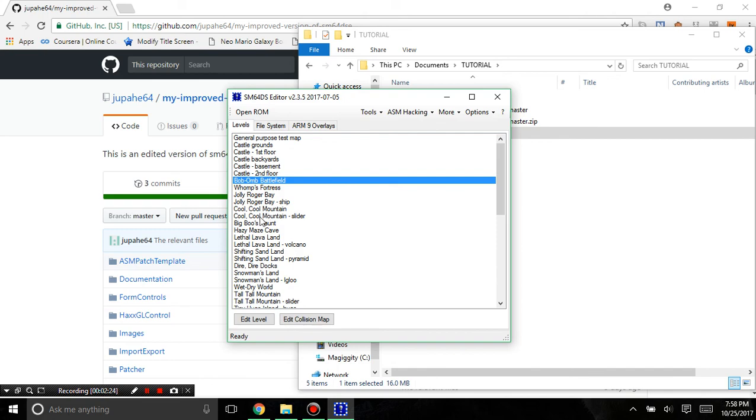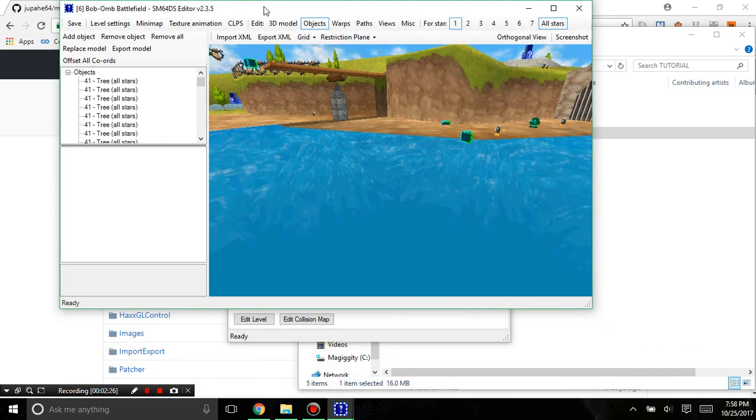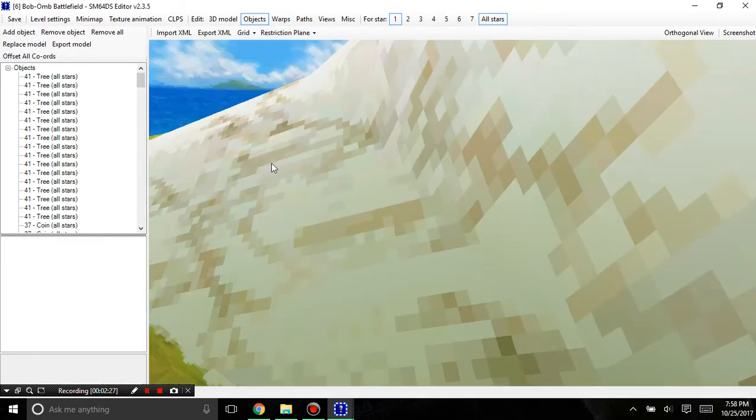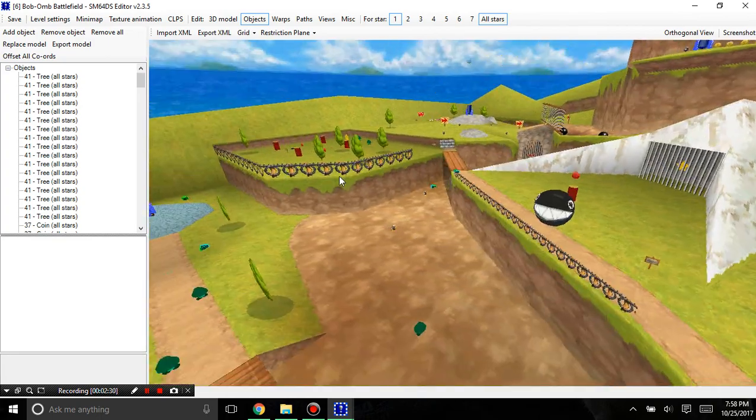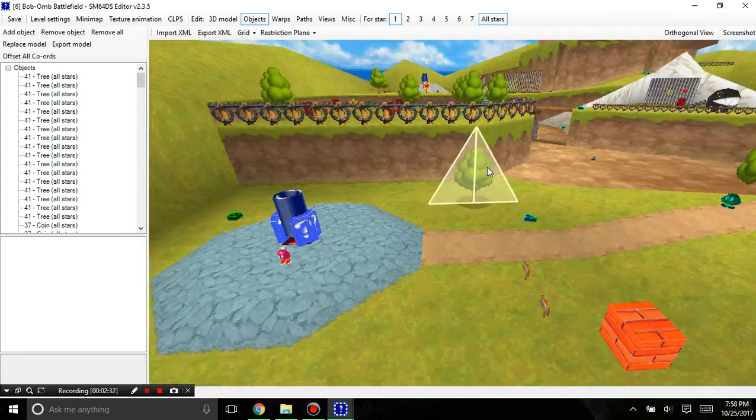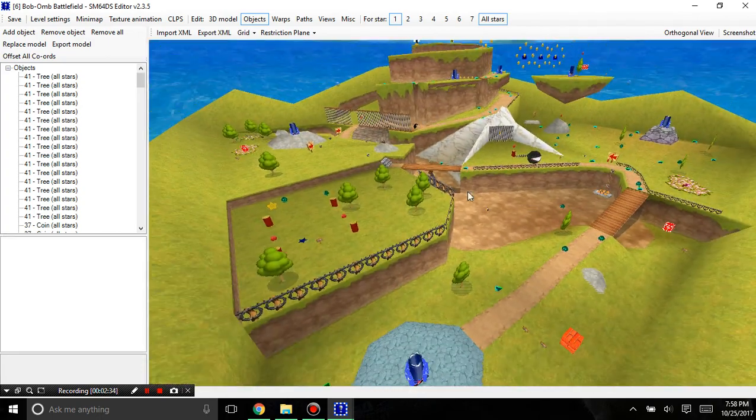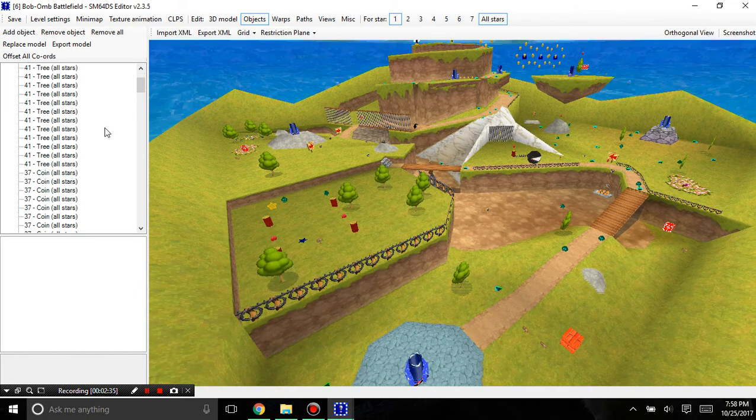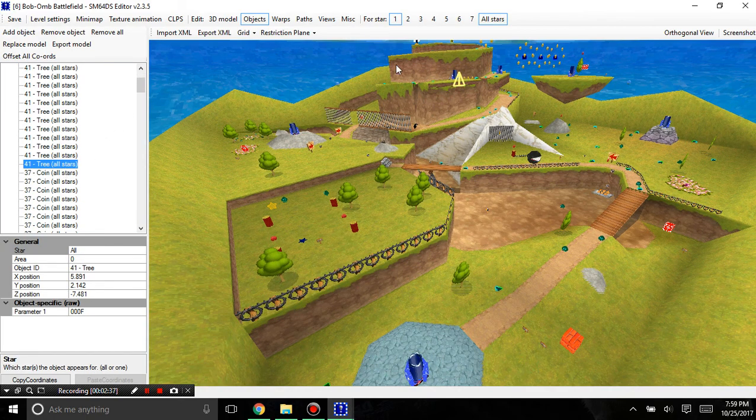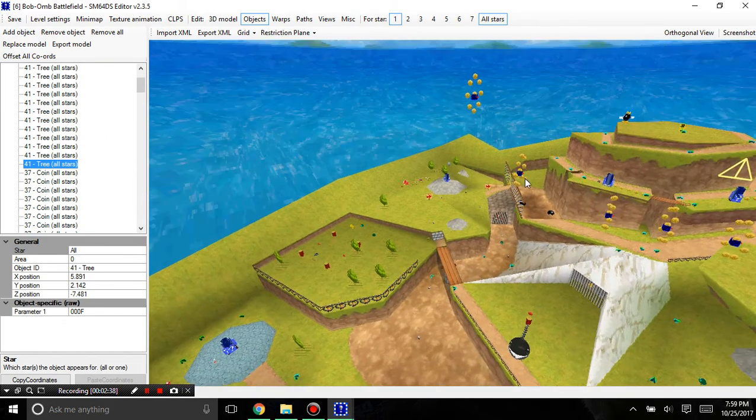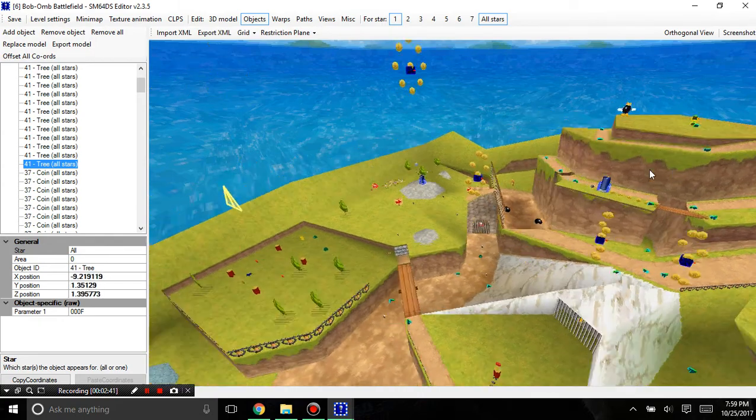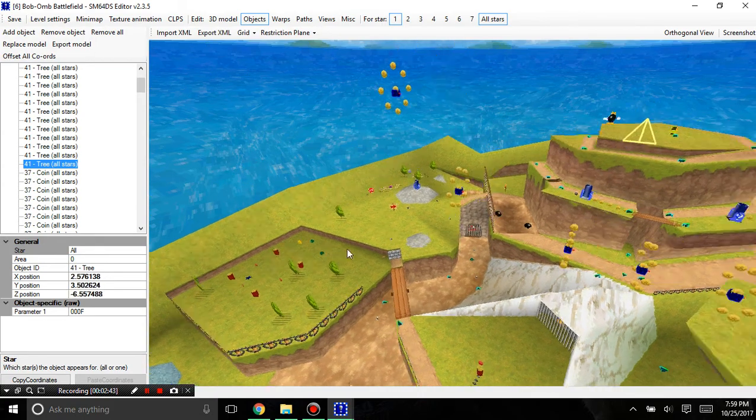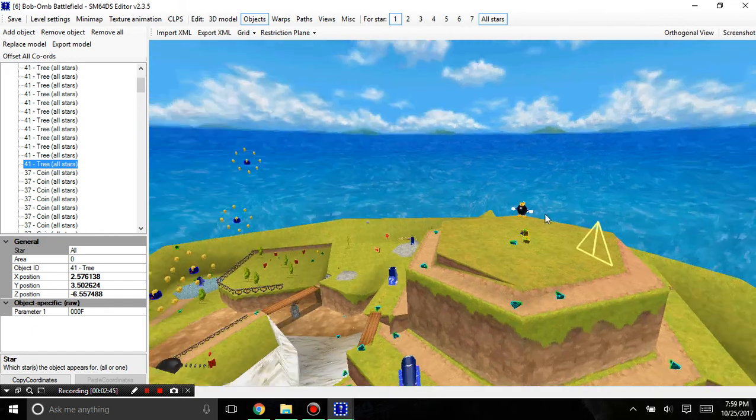If I enter a level, say Bob-omb Battlefield, I'm going to show some of the good advantages to this editor. Let's say I select a random object here. In the other editor you wouldn't know where to find it, but here it'll just highlight it and you can find it easily.